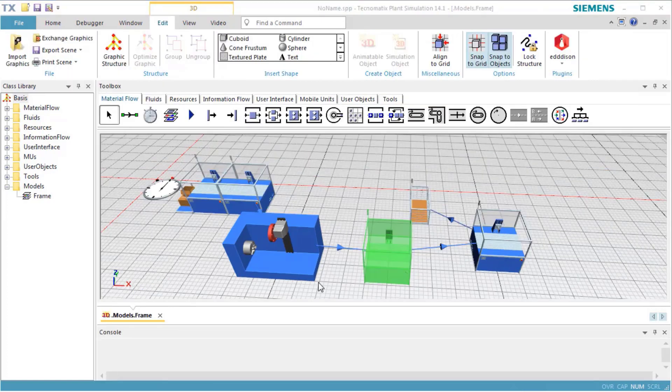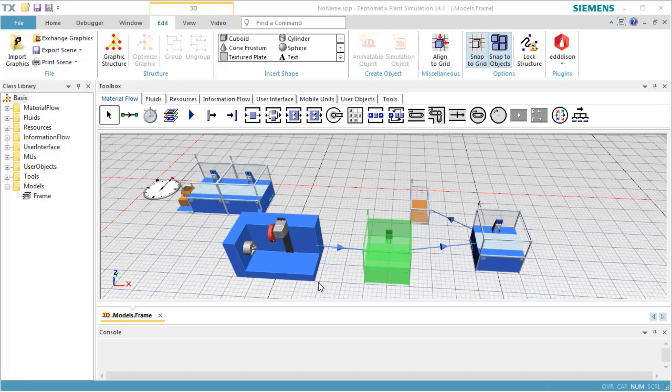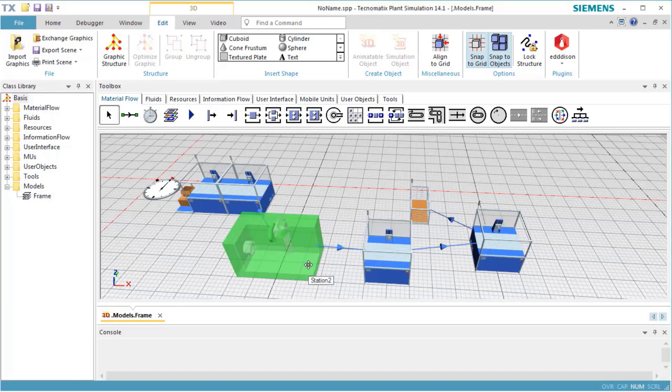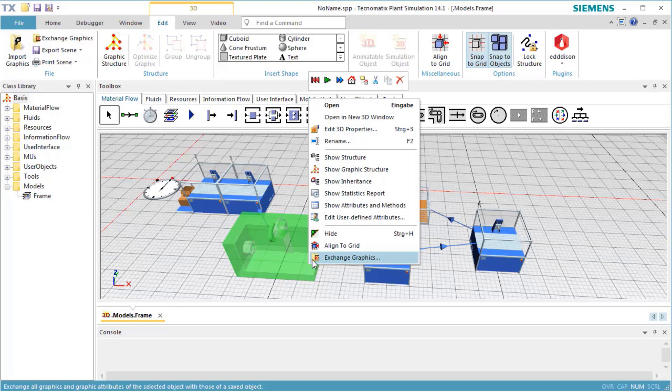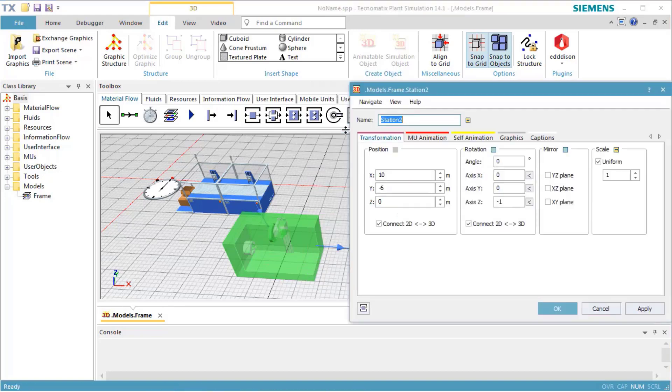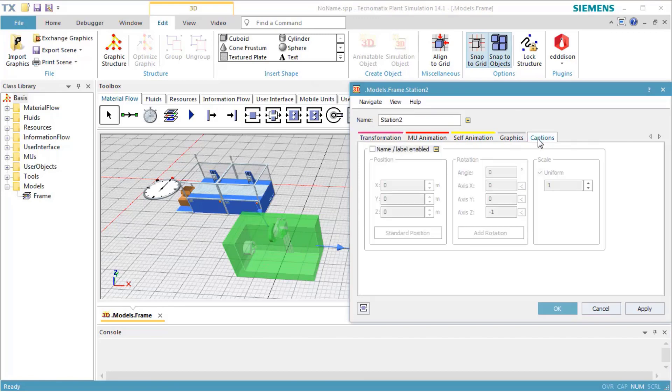By default, the object names are not shown for material flow objects. Let's switch on the object name for a single instance. Open the context menu for one of the stations and select Edit 3D Properties. Select the tab Captions and select the checkbox Name Label Enabled. Here you can switch the visibility of the object name and label on or off.